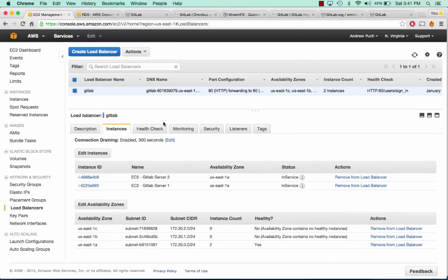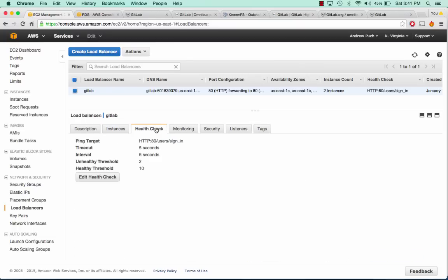I just realized after clicking save that I need to edit my health check to be on /users/sign_in. Once you hit the root directory of GitLab it reroutes you to this page, so in order for your health check to be successful you need to edit that there.